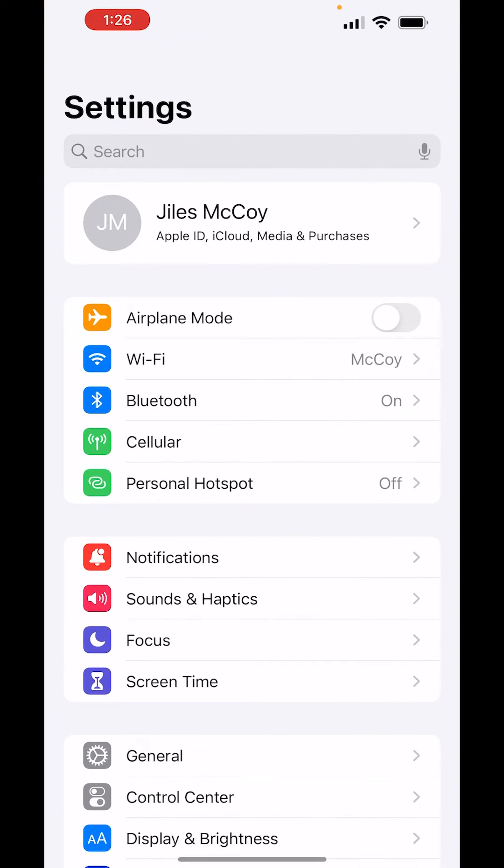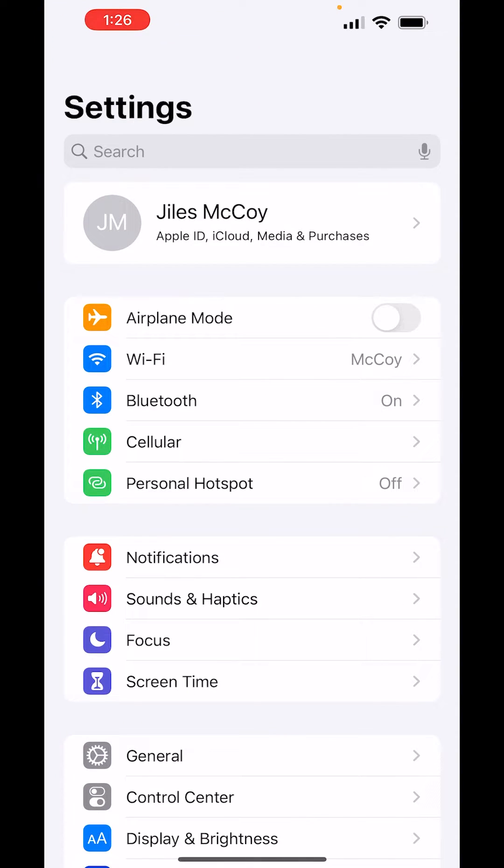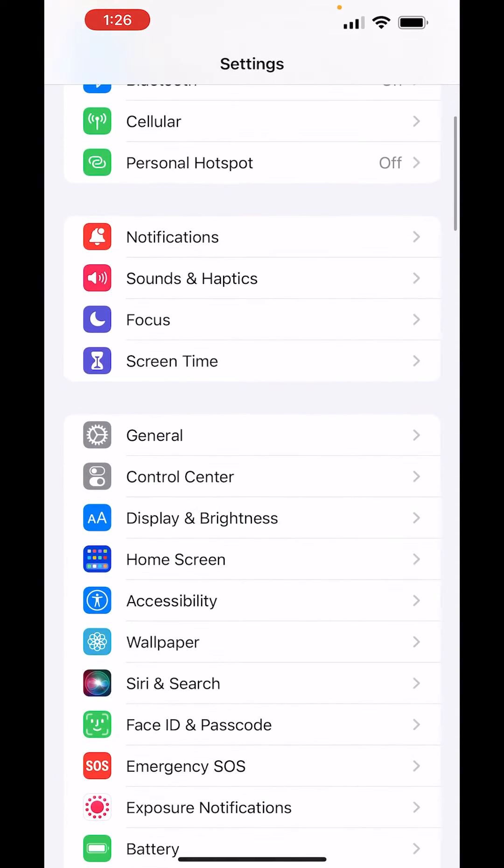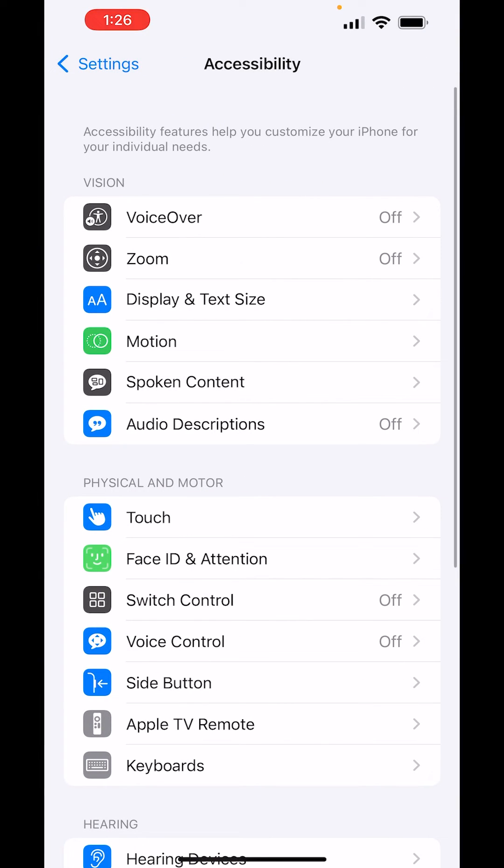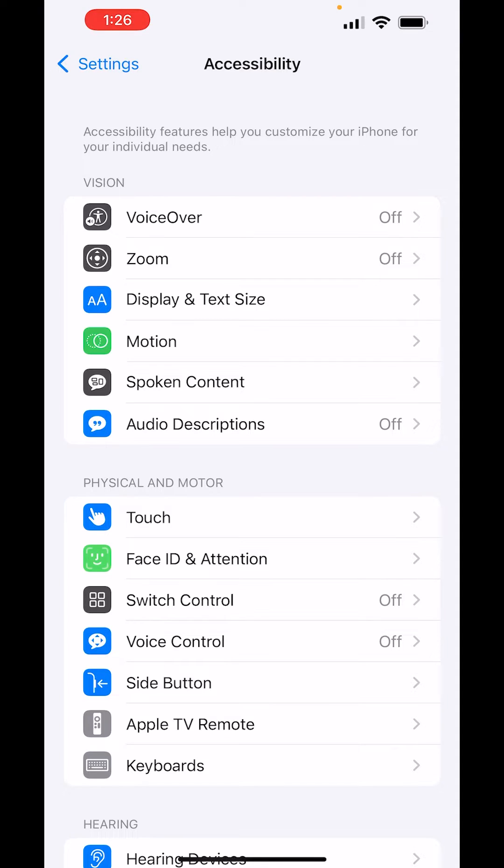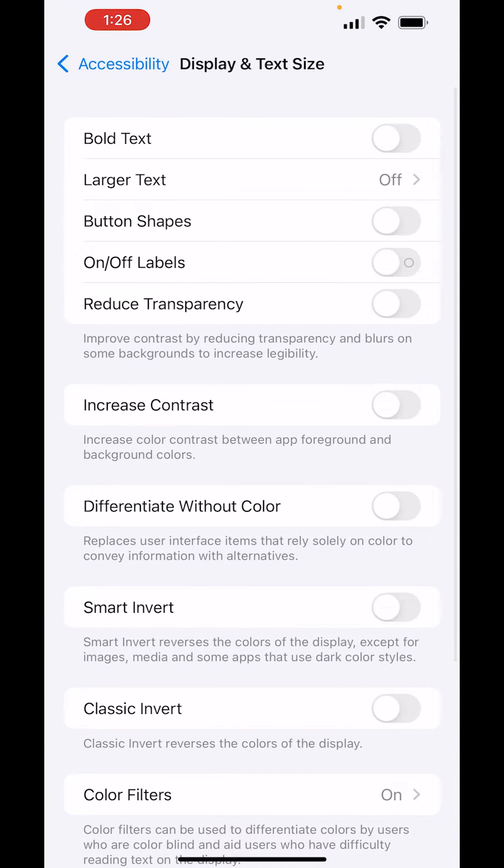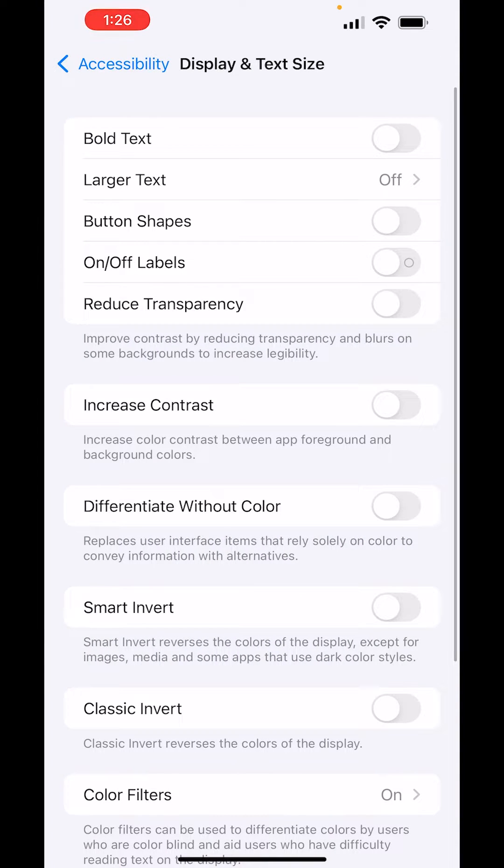Jump into settings, and then you're going to scroll down till you find accessibility. Click on that, and then under display and text size, this is going to be where you find your magic fix.